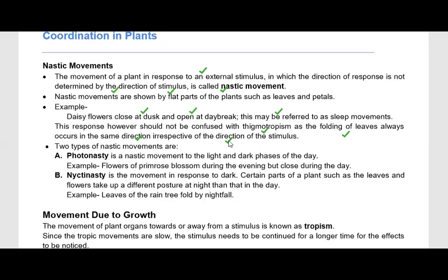Nastic movements are of two types. Plants are living beings but have no nervous system; however, they do have sensory receptors and show some kind of response. The first type is photonasty — a nastic movement in response to the dark and light phases of the day. For example, flowers of primrose blossom during the evening.